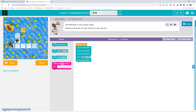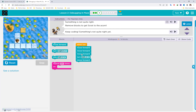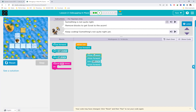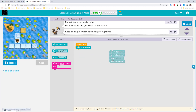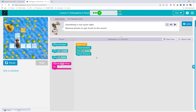That was quite easy, but this next code is wrong. The code runs: move forward, move forward, move forward, turn left — that's too many move forwards. We only need move forward once, then turn left, then move forward again. We don't need the extra blocks. Reset and run again.